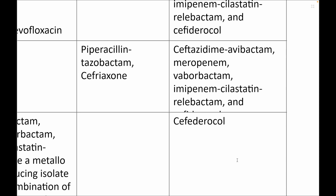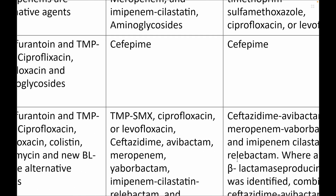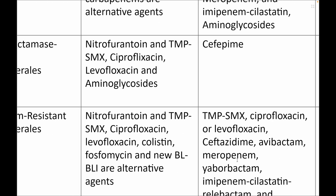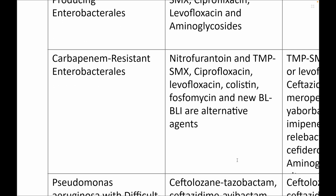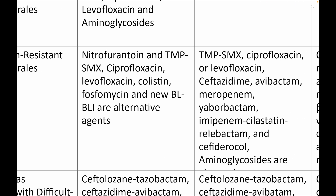For AmpC producers, you need to avoid piperacillin-tazobactam and ceftriaxone, which are inducers of AmpC production. The newer beta-lactam/beta-lactamase inhibitor (BL/BLI) agents are reserve agents. Moving on to CRE — carbapenem-resistant Enterobacteriaceae — for uncomplicated cases, you should go for nitrofurantoin and trimethoprim.